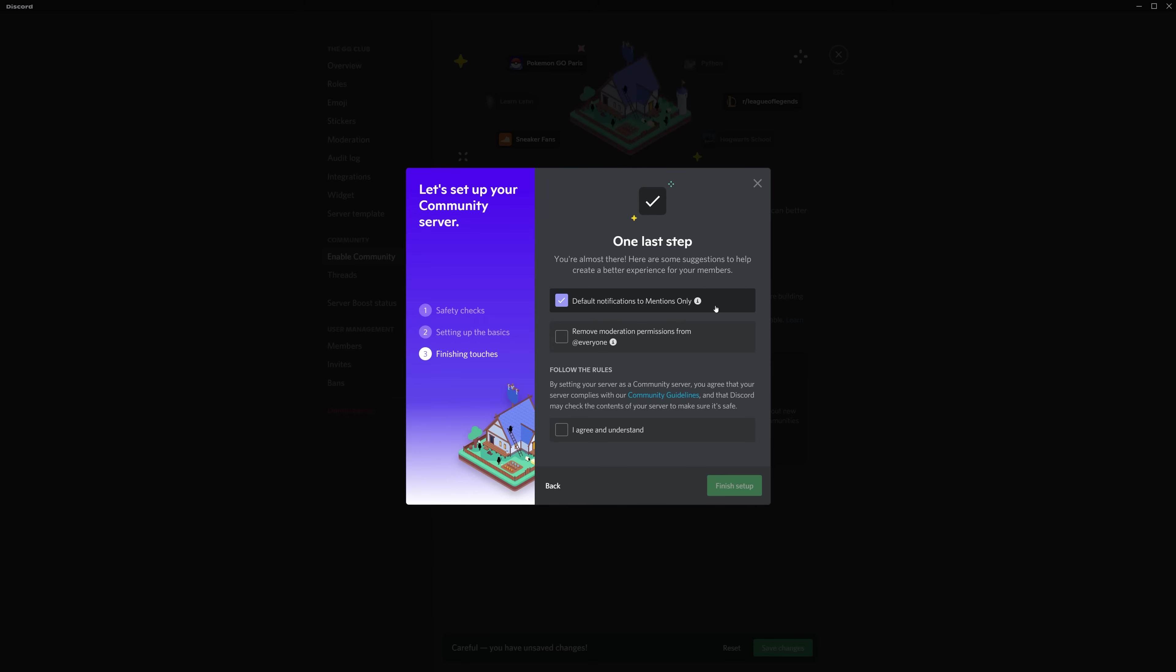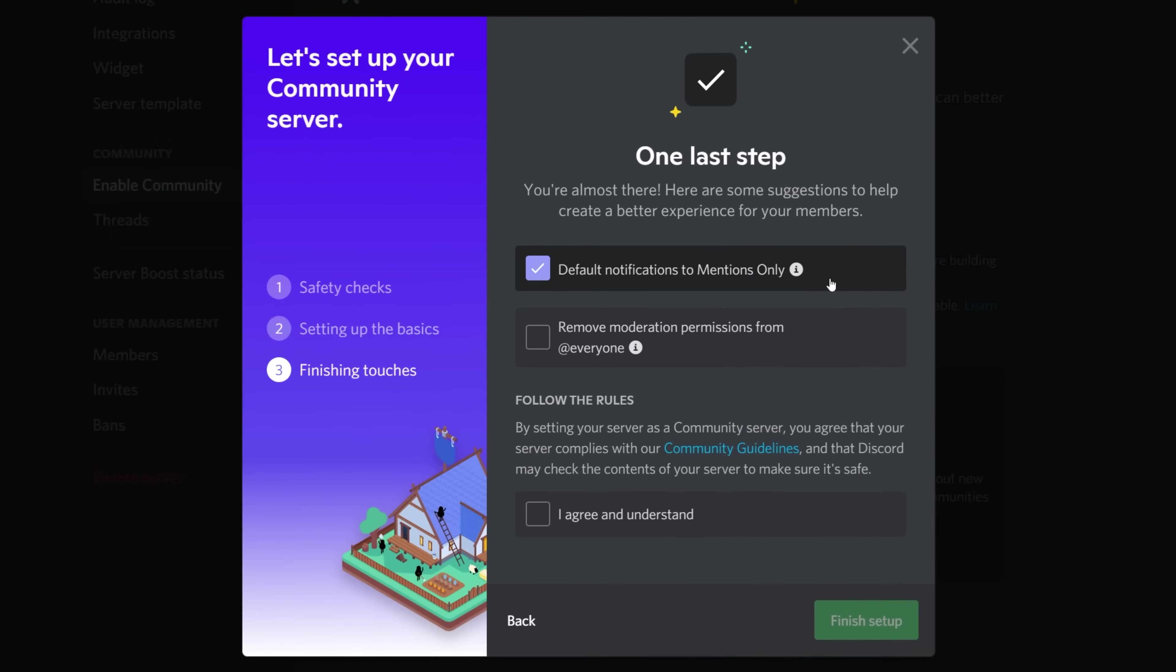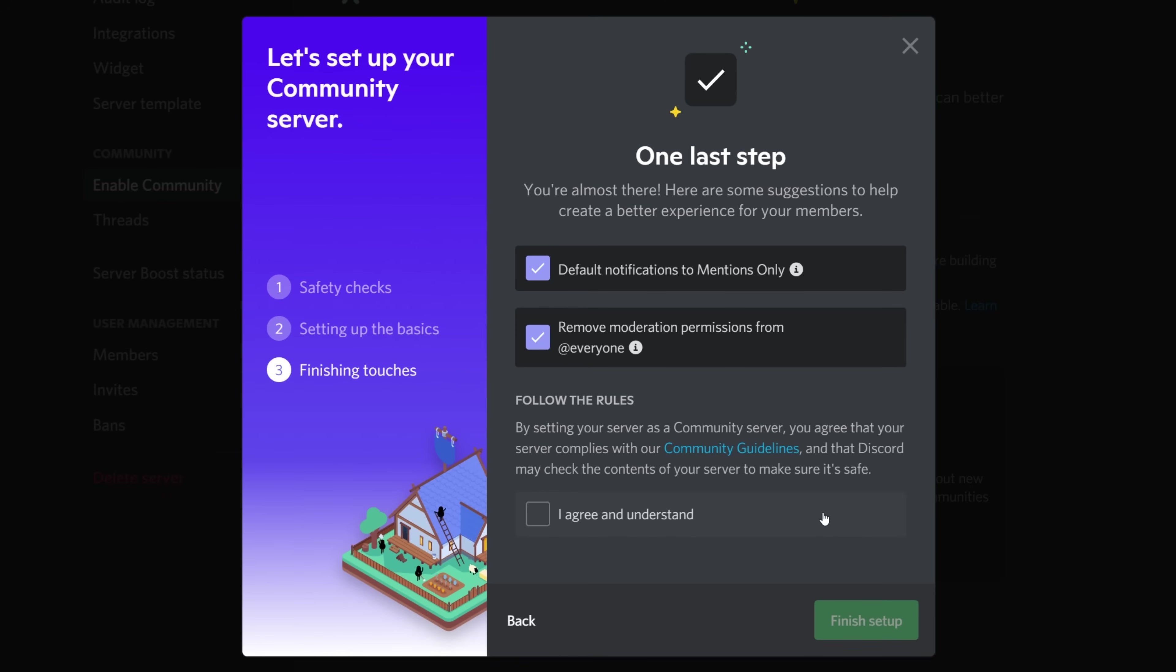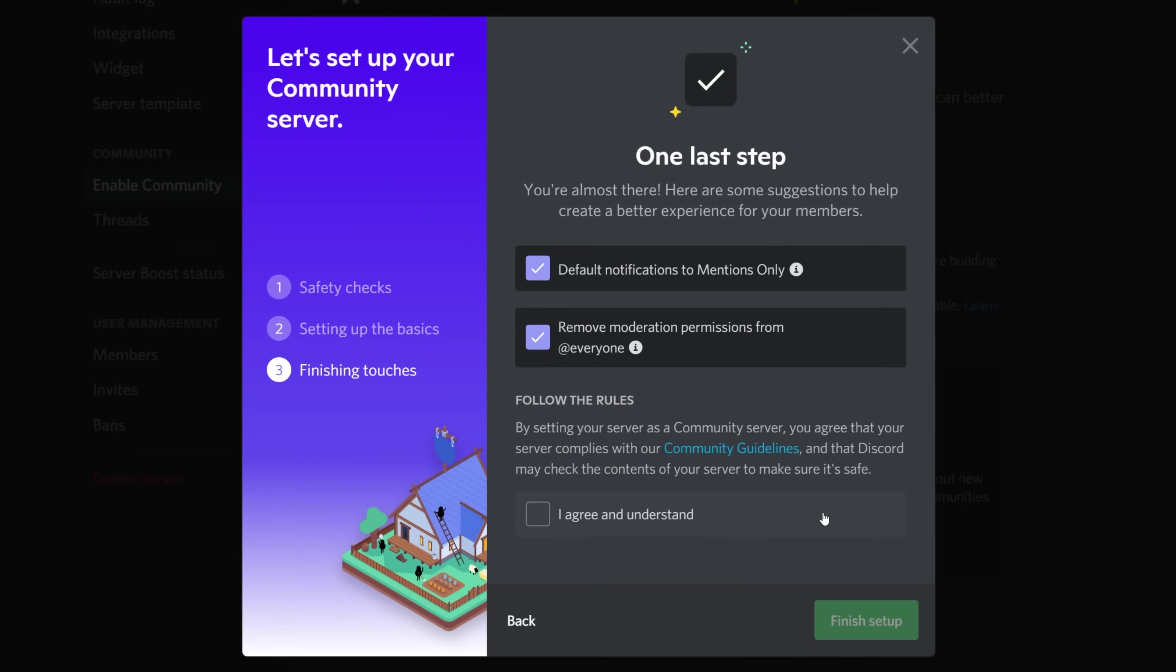And we're back. Moving down to the second checkbox, we can remove permissions from the at everyone role, such as admin, manage server, basically anything you don't want everyone to have access to. There's nobody on our server at the moment, but probably a good idea to check both of these. Last but not least is the community guidelines from Discord themselves. If you haven't reviewed this, and let's be honest, we know you haven't, it's not very long and while most servers will naturally comply with these guidelines, you don't want to be the one time a guideline is broken, so be sure to give it a quick look and then check this box and hit finish.